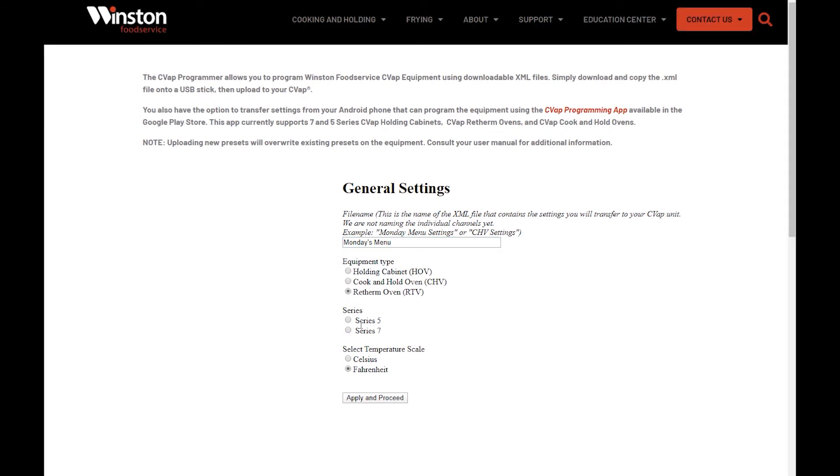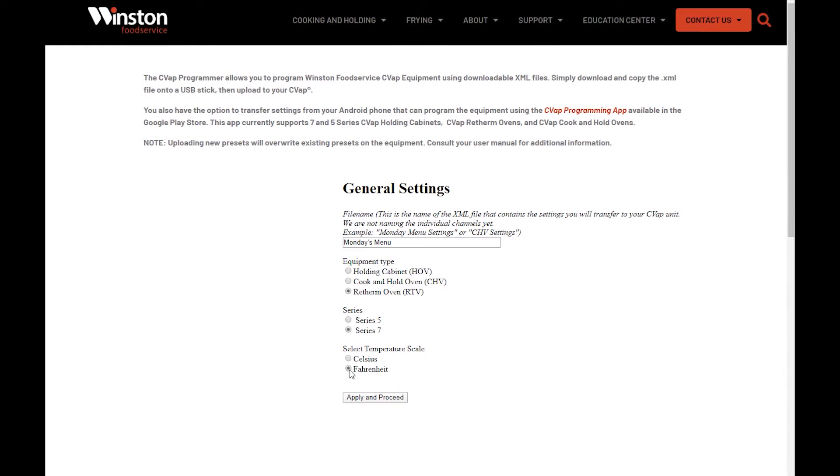Select which series you have. This information is located on the serial number tag as well. Select the temperature scale, Fahrenheit or Celsius. Click Apply and Proceed.